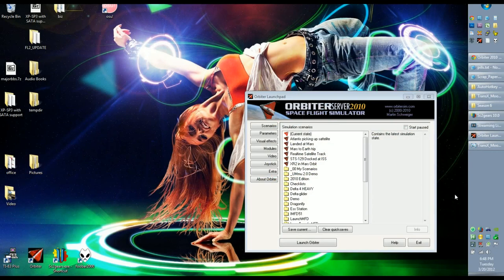Today I'm going to do another video on Orbiter 2010, and I'm actually redoing this video. I already made this video once, uploaded it to YouTube, and wasn't happy with the way it turned out, so I'm redoing it. This is going to be a flight from the moon back to the Earth, and I'm going to use TransX.